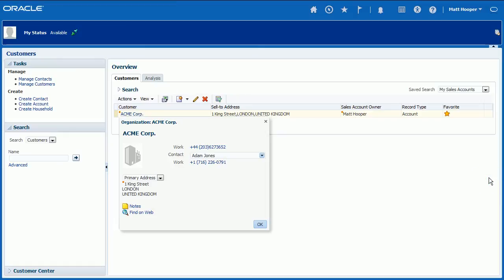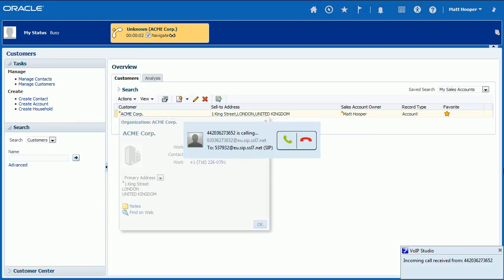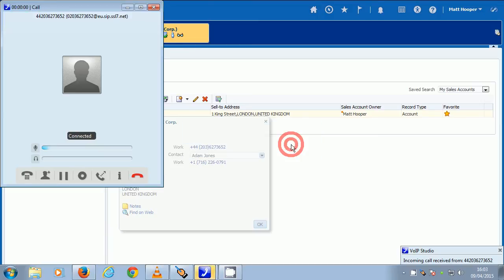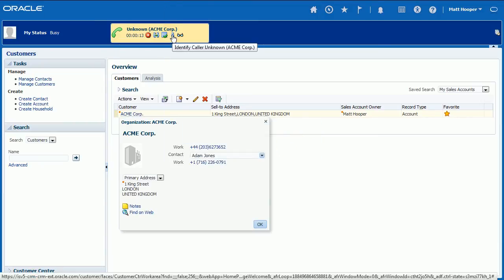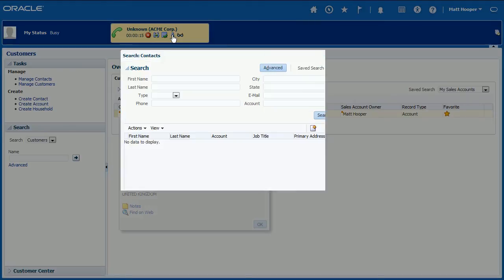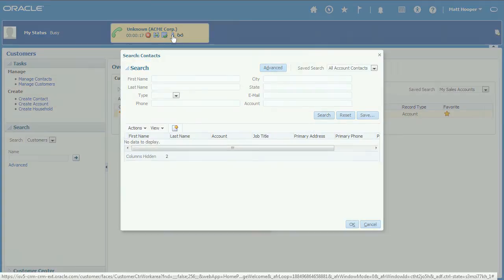When incoming call is received by an agent logged into Oracle Sales Cloud CTI connector, instant pop-up notification is shown as a call widget. At any time, caller can be identified by clicking Identify icon in top toolbar.